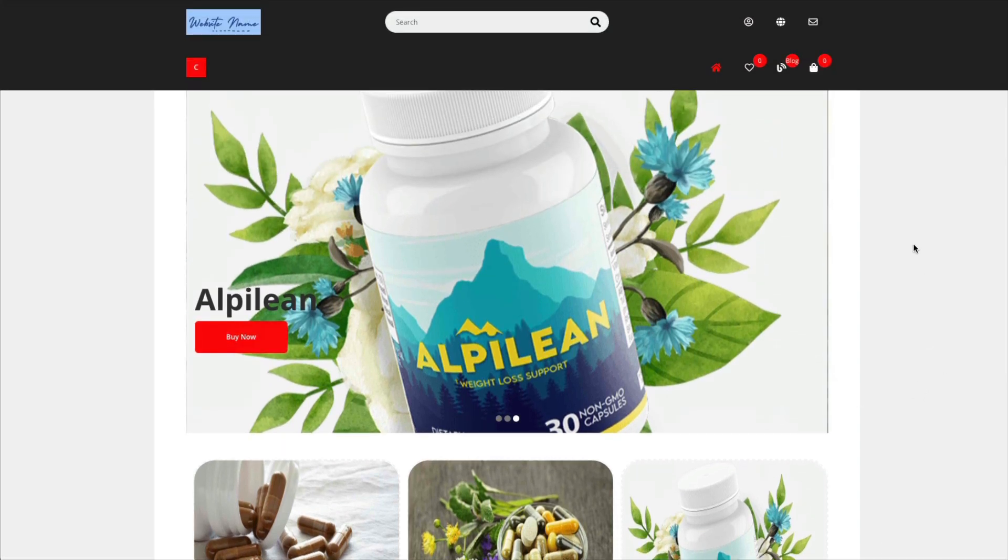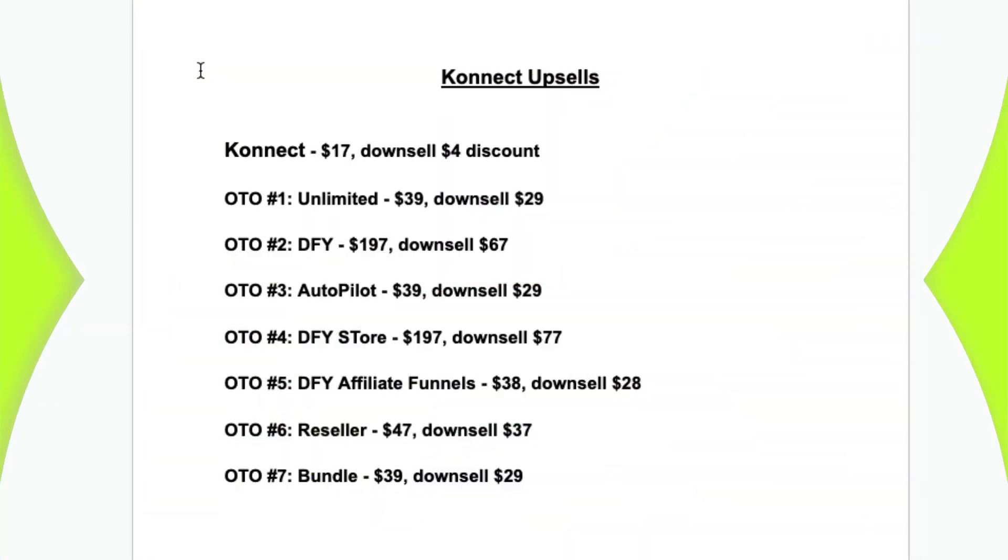So what are the pros and cons of this product? Well the front end product costs $17 and if you try and click away you get a $4 discount. And he has seven upsells. They each have their own price they each have a downsell price.